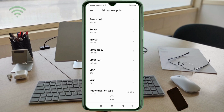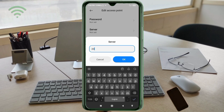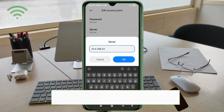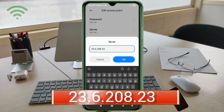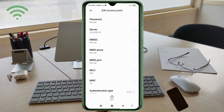For the Server field, enter: 23.6.208.23. No spaces. Tap OK. MMSC: not set. MMS proxy: not set. MMS port: not set. Scroll down.